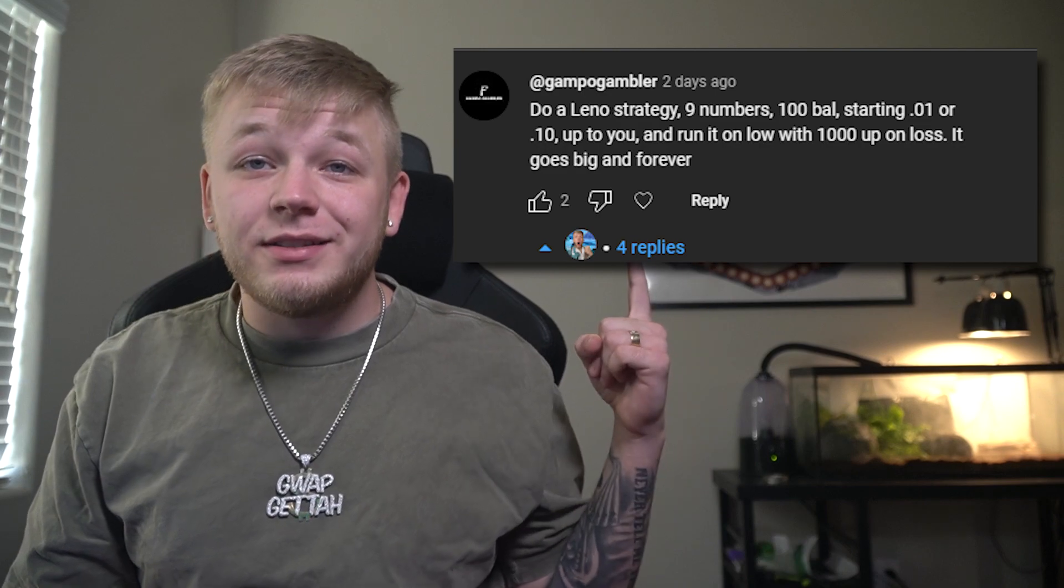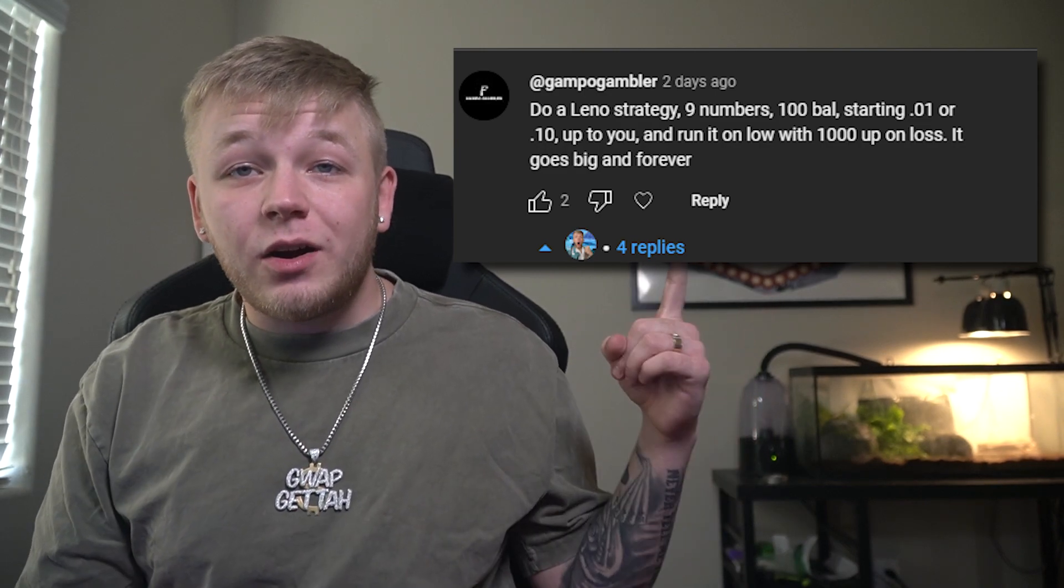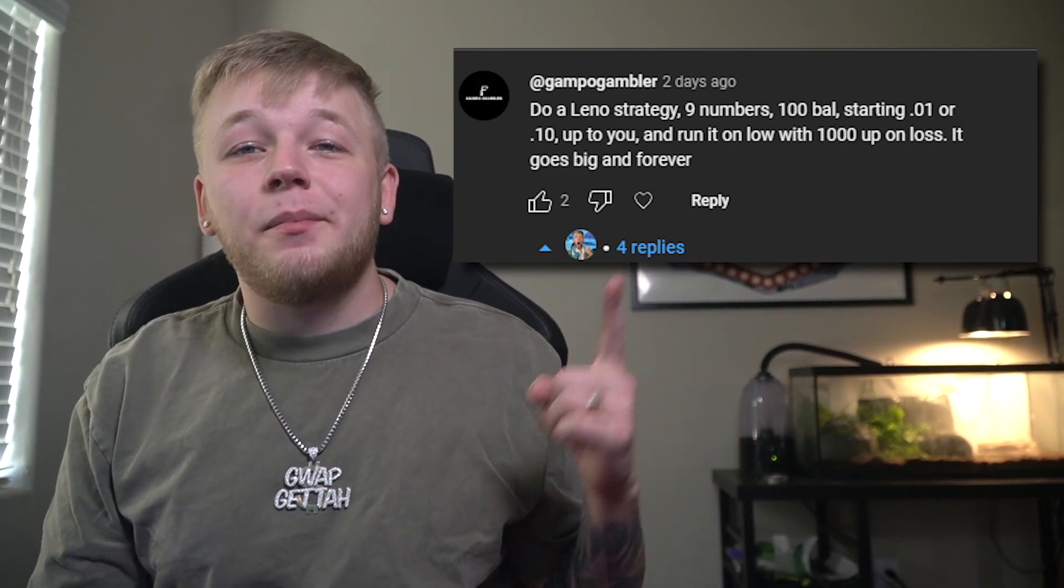What's up guys, welcome to another Guap Getta video. In this one I'm gonna be trying out this kino strategy on Stake. Shout out gampo gambler for commenting this strategy down below. As I say in every video, if you guys want me to try out a strategy, just feel free to leave it in the comments down below and I will make a video about it.